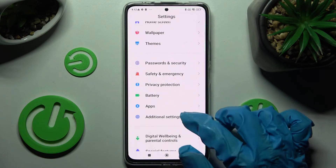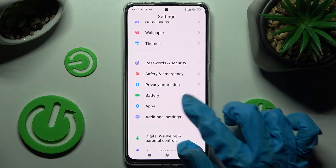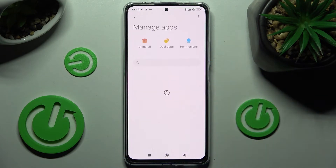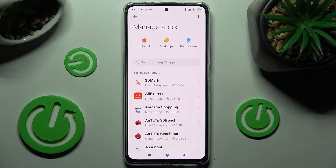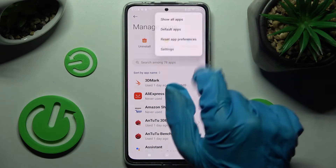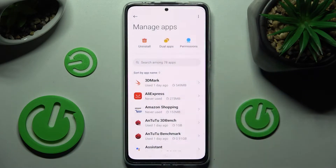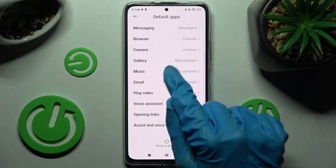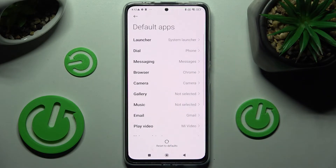Tap on the Apps section, and when you find it, tap on it and select Manage Apps. Then click on those three dots at the top right corner, choose Default Apps, and finally click on one of those sections you wish to change.